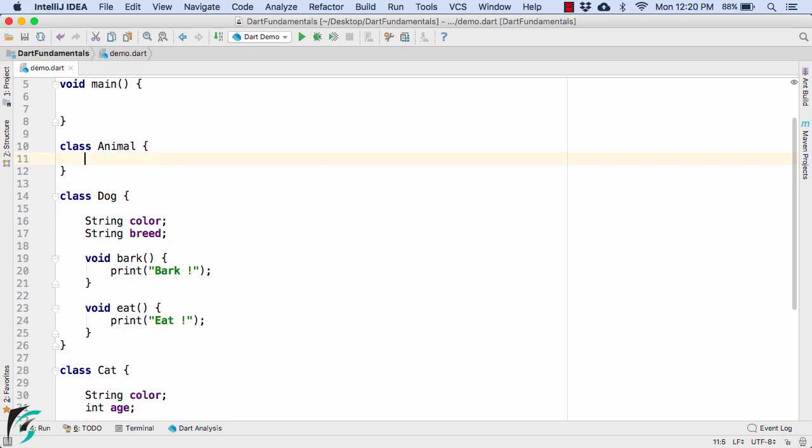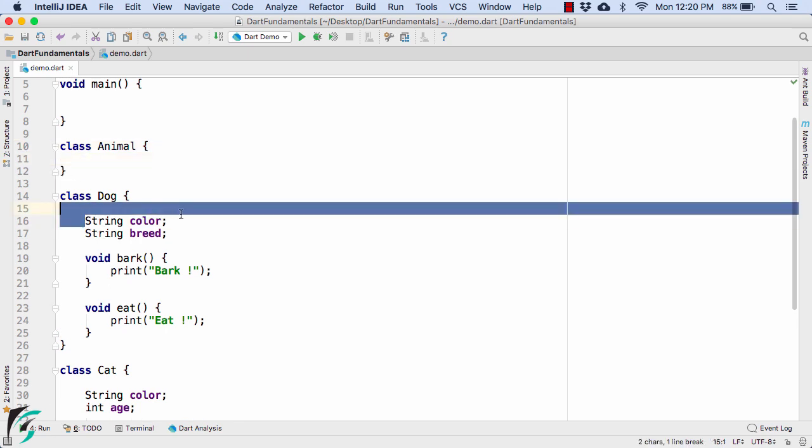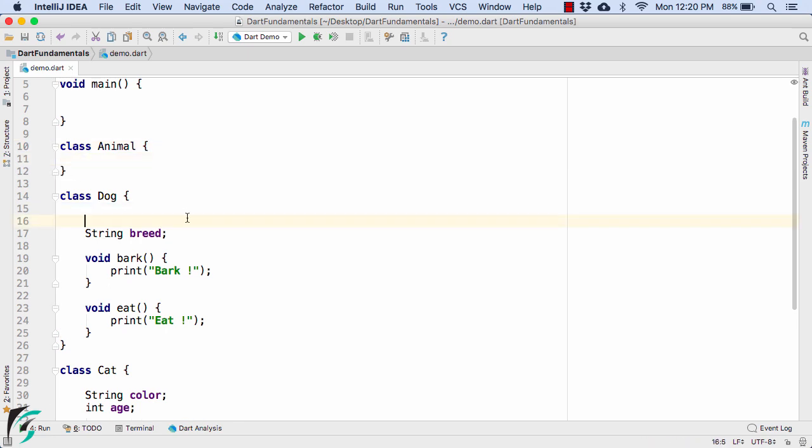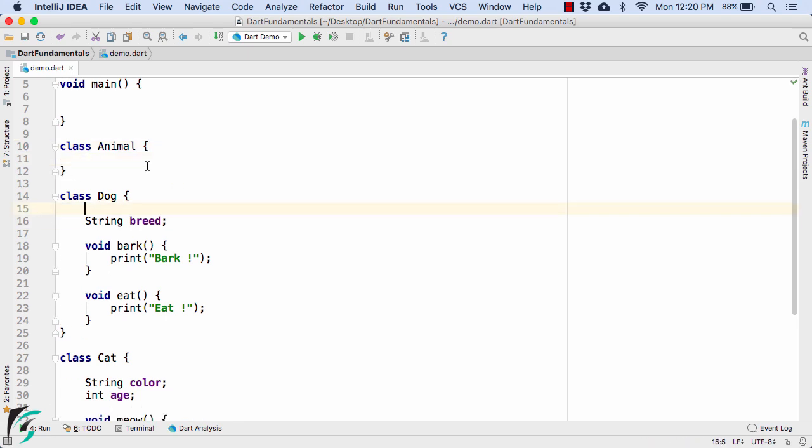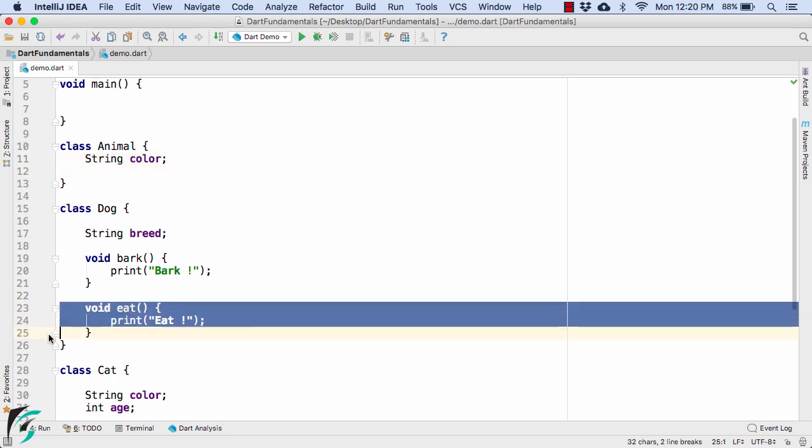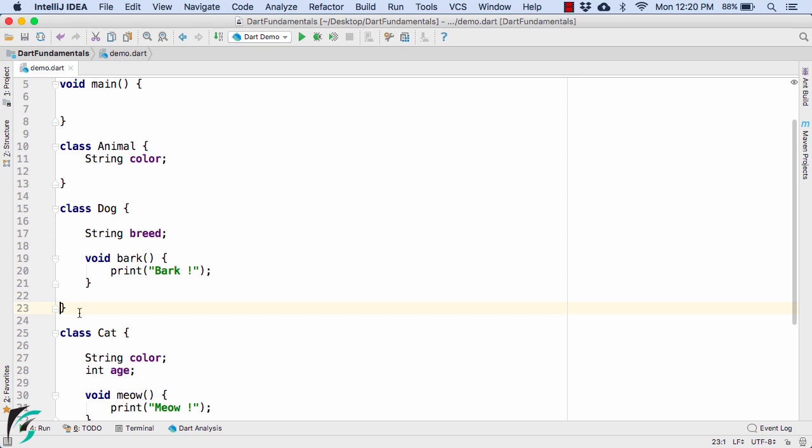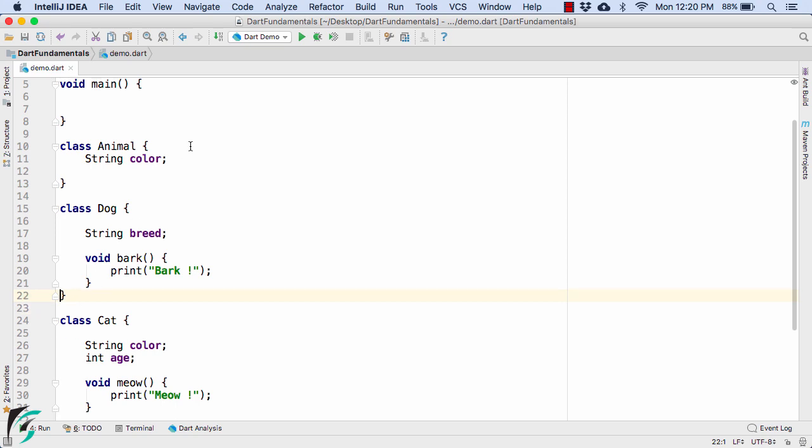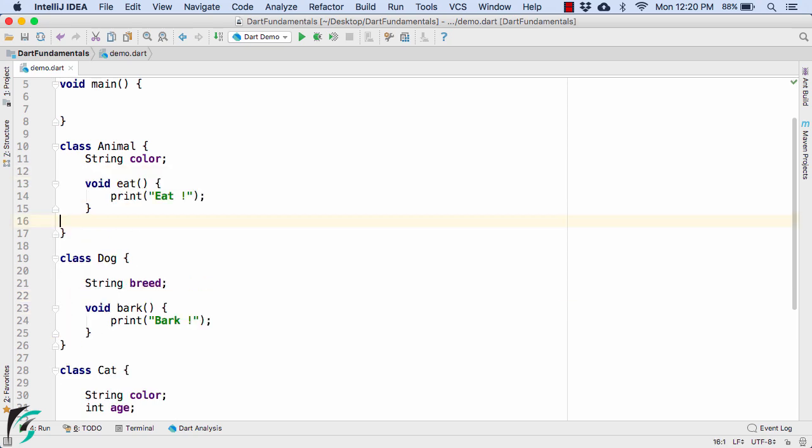For example we can cut this string color from here and paste it here. And similarly cut the behavior of eat and paste it within the class of animal.